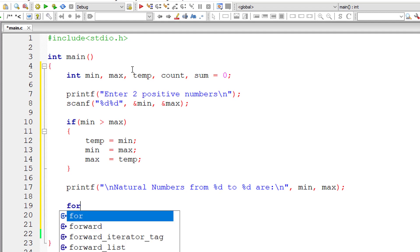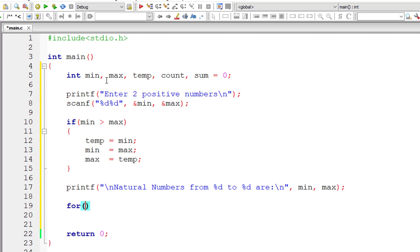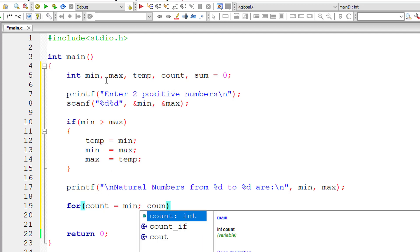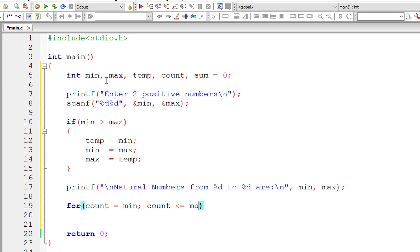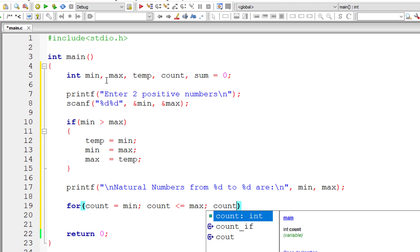So for count is equal to min, from this min to max. So count is less than or equal to max, count plus plus.